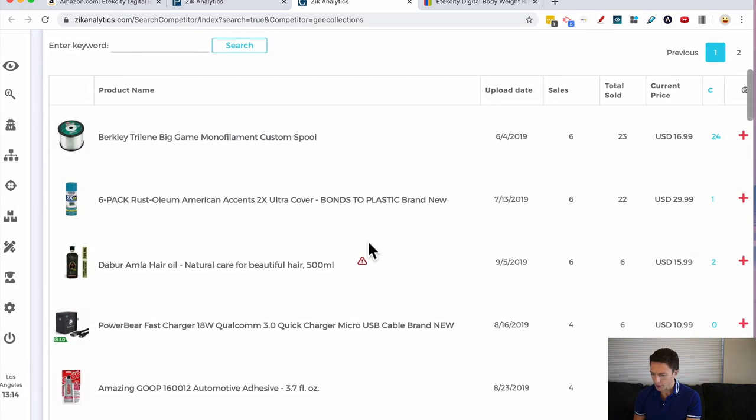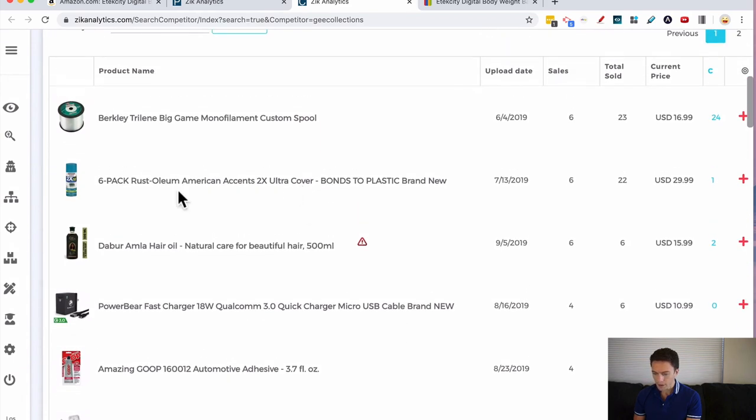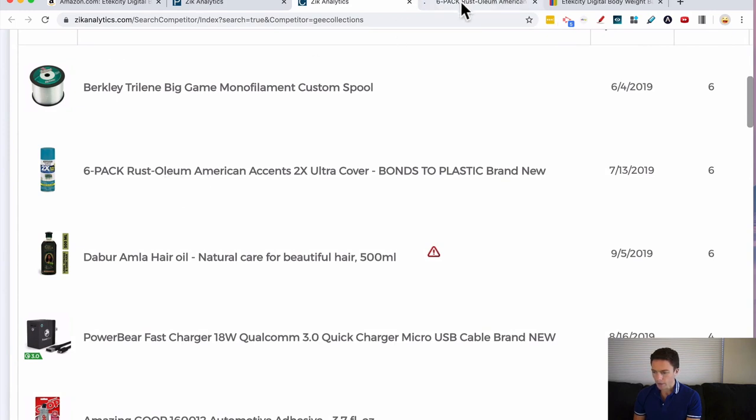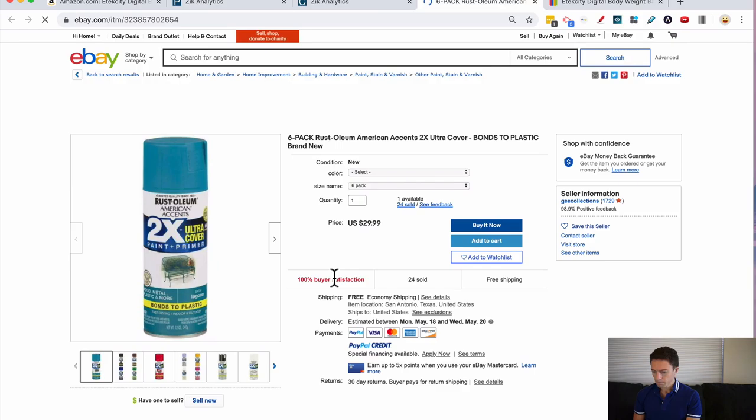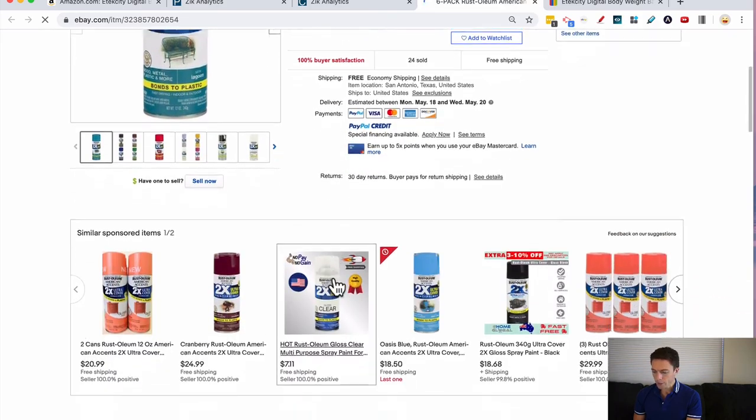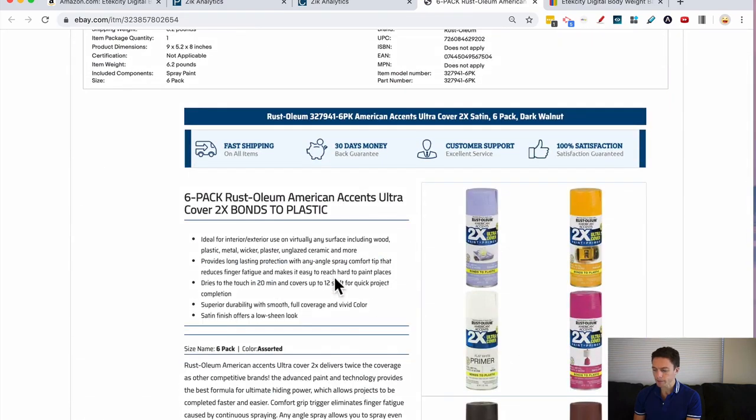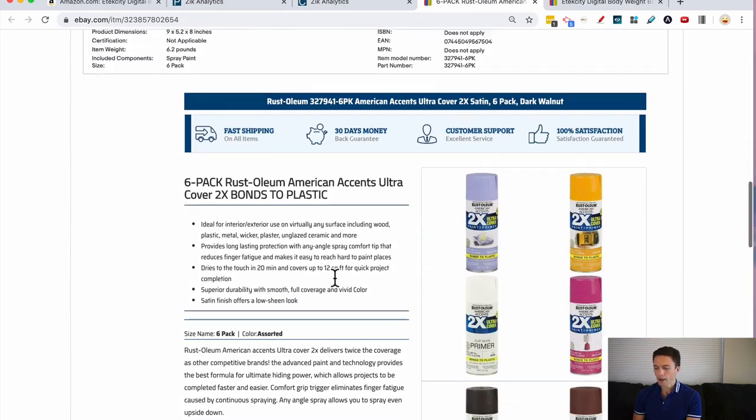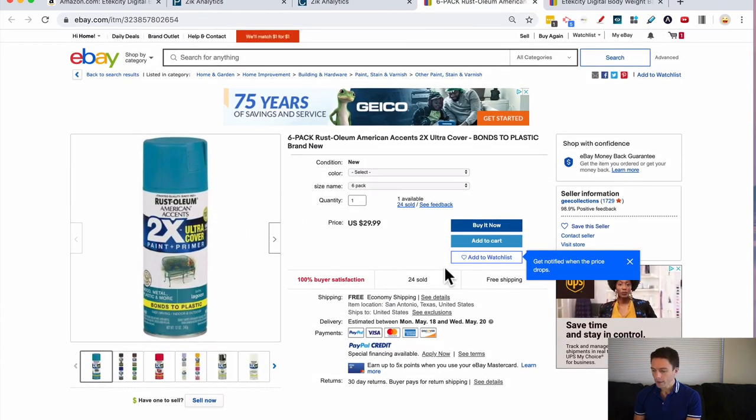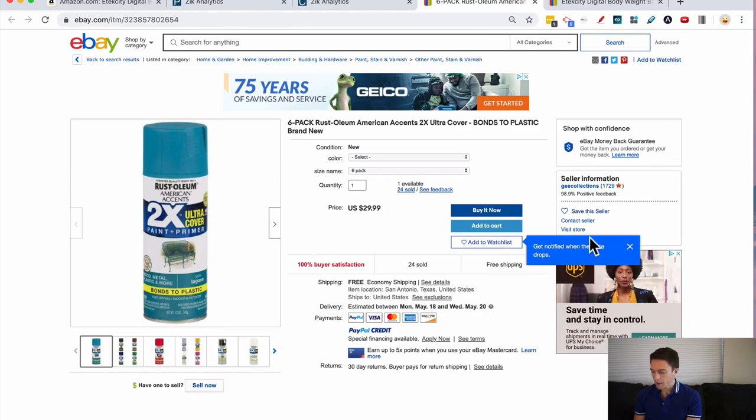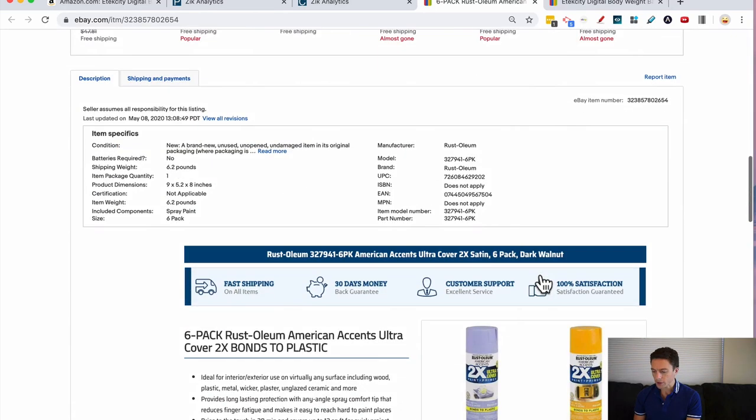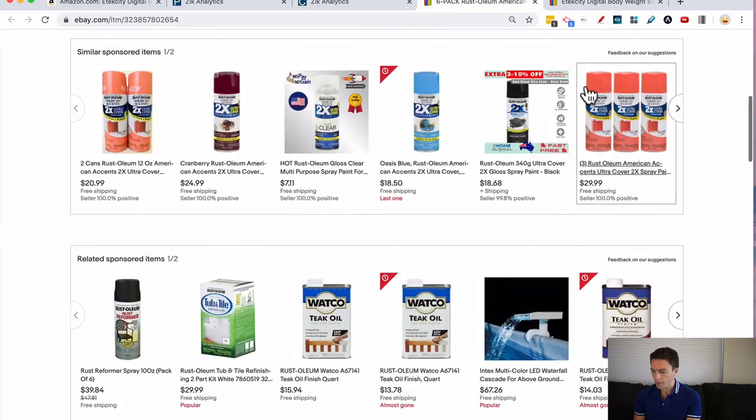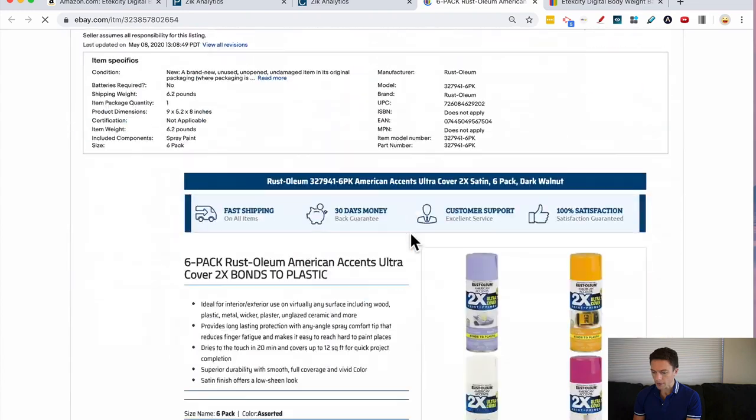So what I can do is let's find one that's well-priced. Let's look at this six-pack of rust spray or anti-rust spray. Here it is right here. What I can then do is find this item on Amazon, double-check that I could sell it for the same price and still make a profit, and then actually go ahead and list it myself. But assuming all that checks out, then this item is good to go. Let's actually do that for you.